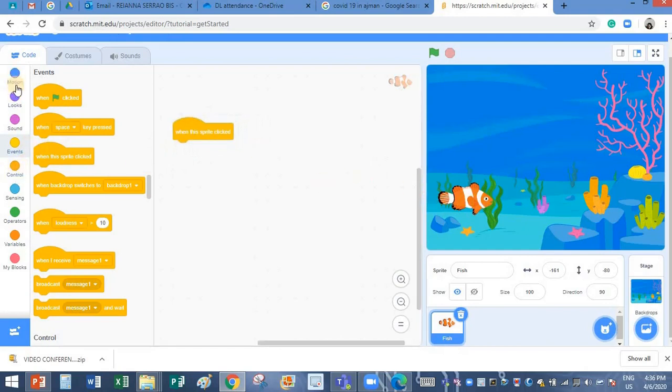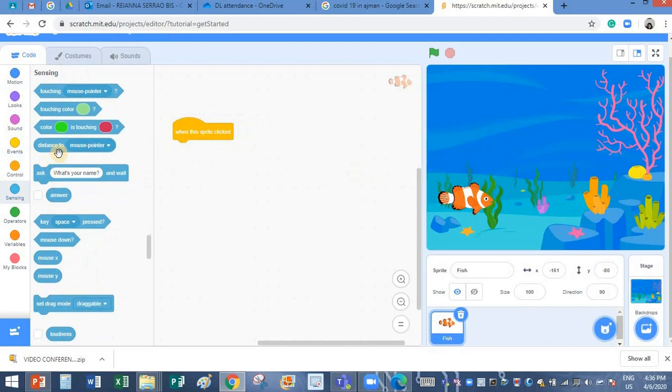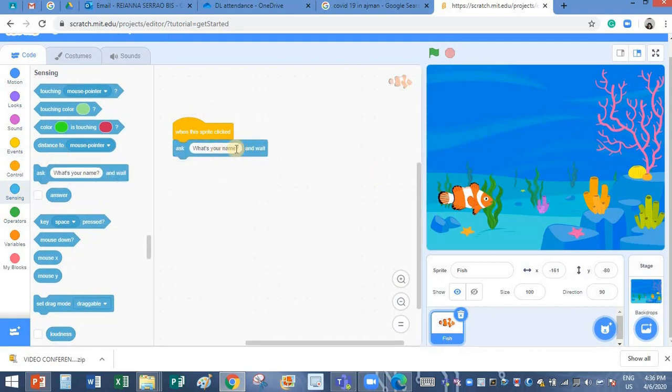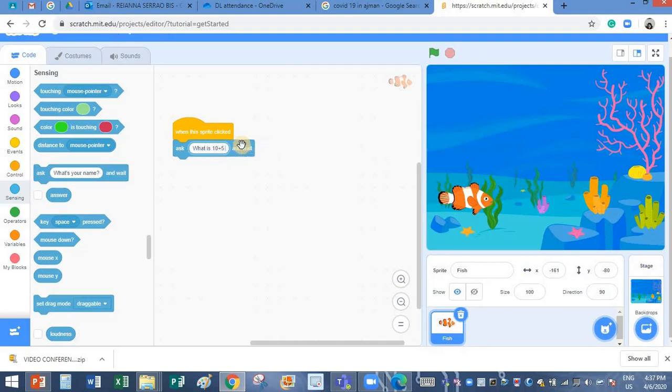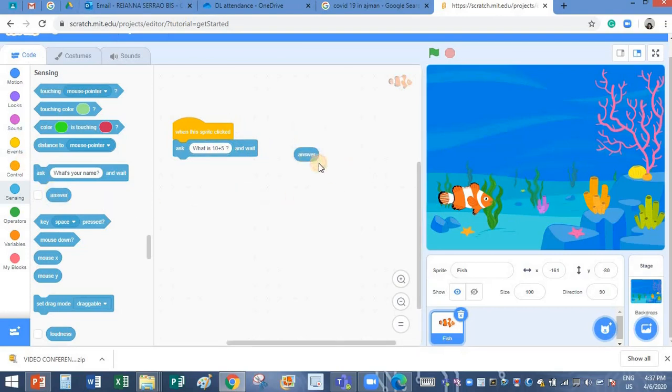I am going to take when this sprite is clicked. I want it to say something. It is going to ask a question. Let's say what is 10 plus 5. So for every question there is an answer, so I will keep it aside.